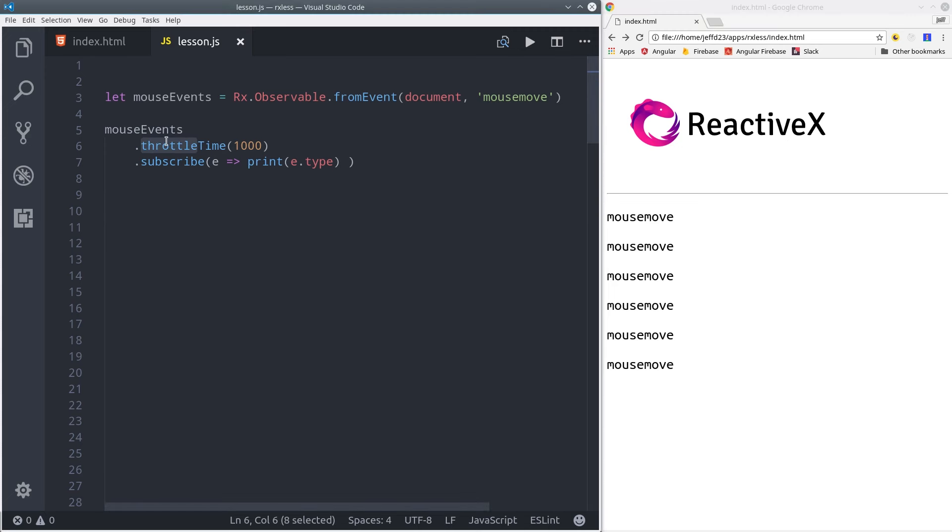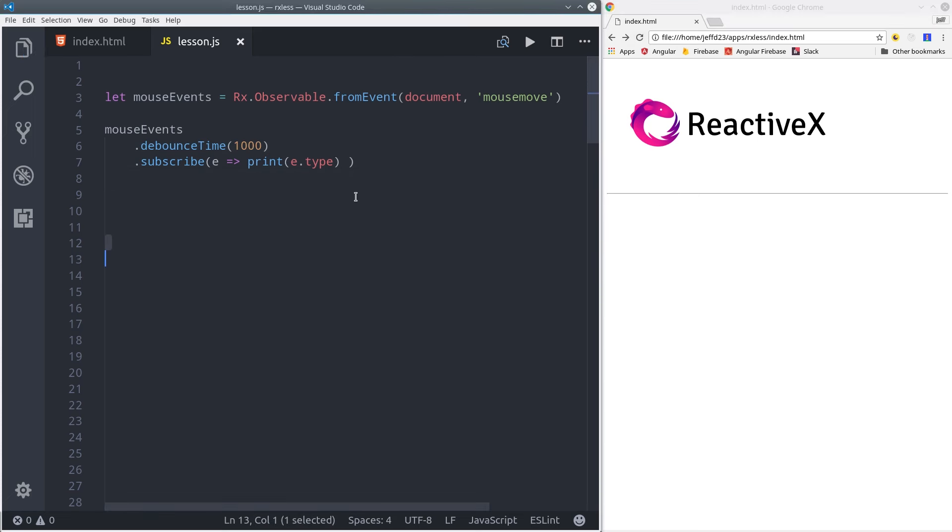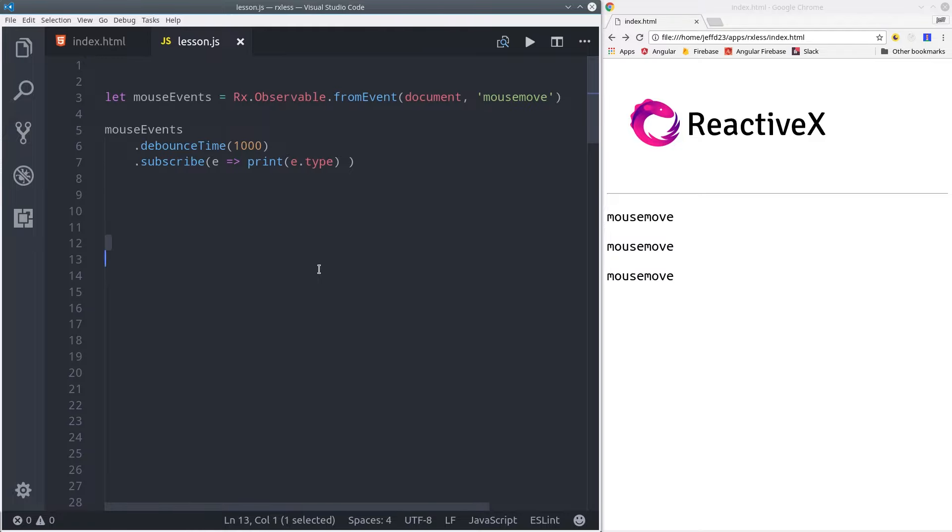Debounce does almost the same exact thing, but instead of giving us the first event, it gives us the last event. So first we mouse over and there's a delay. Then after that delay, it will emit the most recent event. Debounce is especially useful when you want to make sure the user has stopped doing something, such as typing in an autocomplete form or something similar.